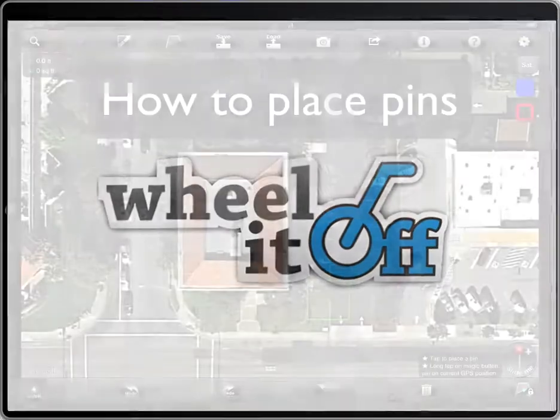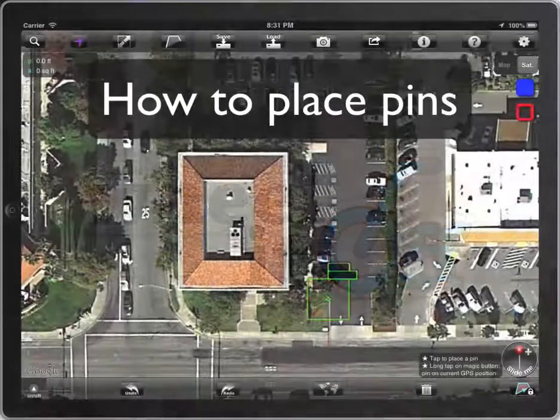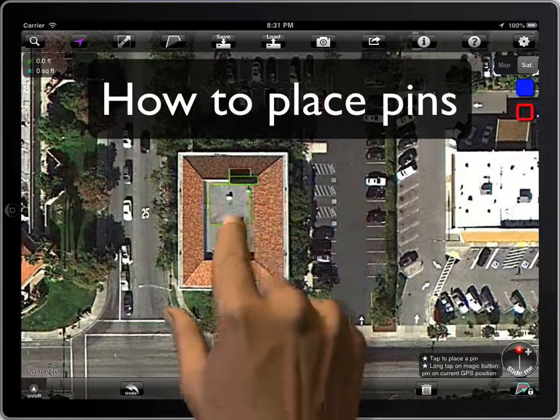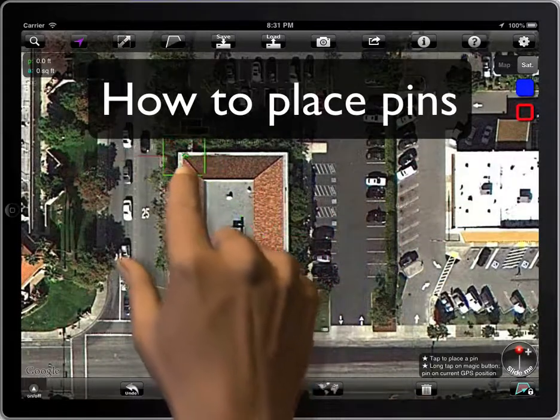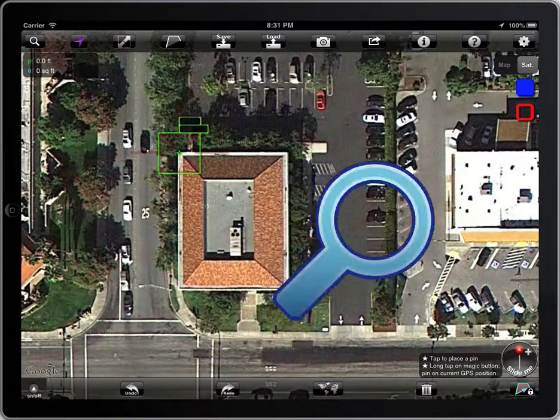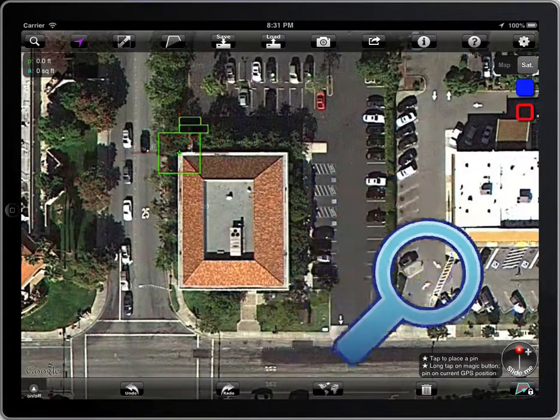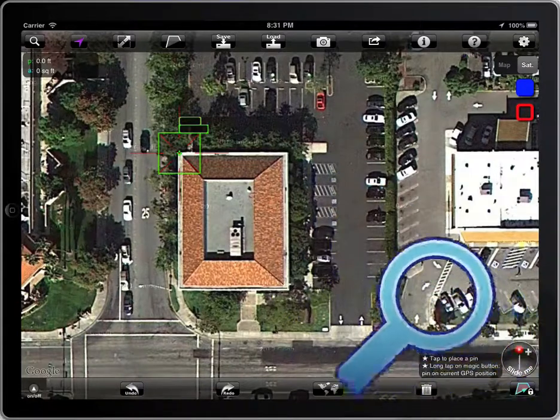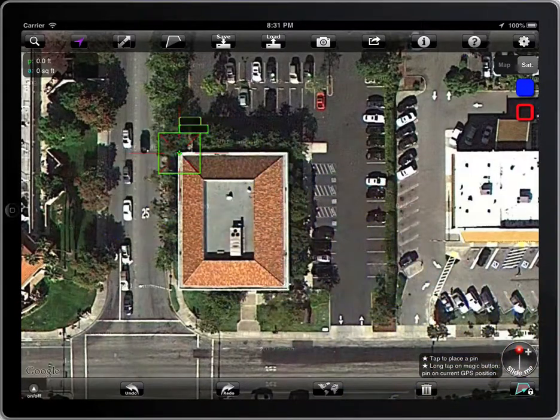To insert pens on the map, place the crosshair and tap on the magic button, or write on the crosshair.